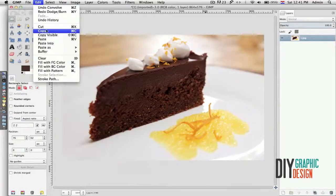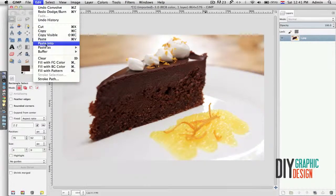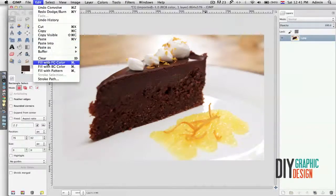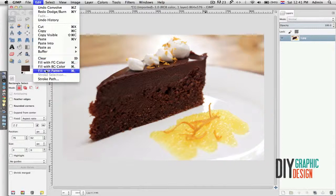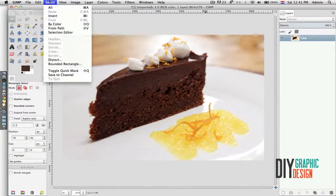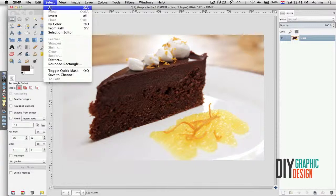In the Edit drop-down menu I can undo and redo some of the last steps. I can cut, copy, and paste. But also under this menu I can fill my selections with either color or pattern.